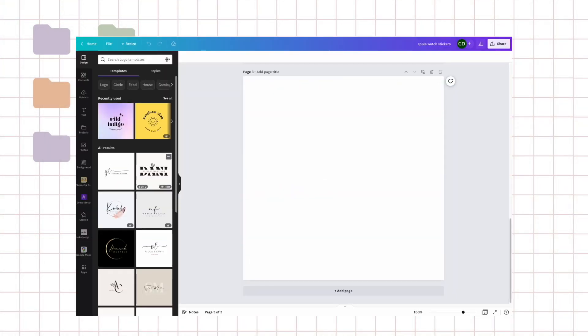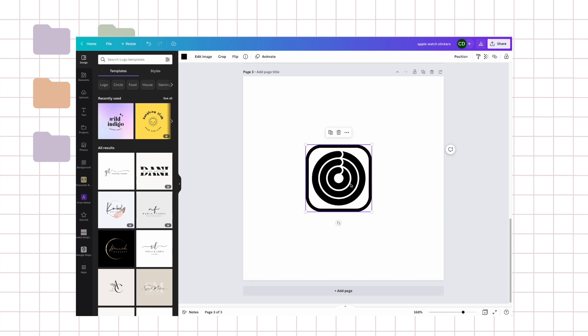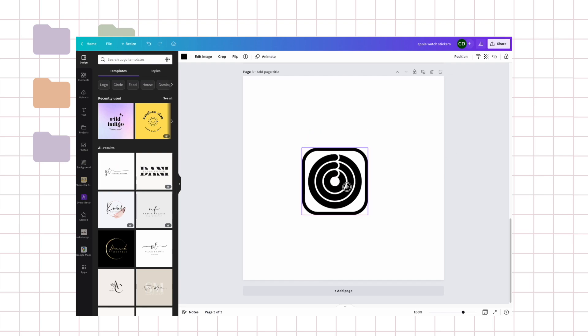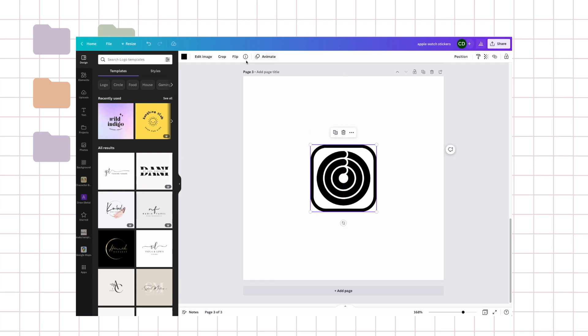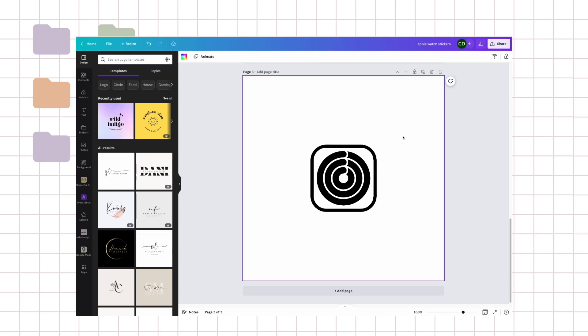Today I'm going to be making some Apple Watch stickers, so stay tuned to see what they look like. These are called Apple Fitness Apple Watch and I'm using Canva Pro right now so I can use these.